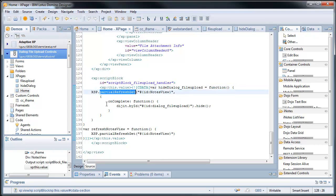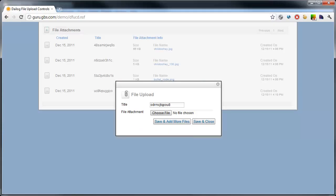The hide dialog file upload says, okay, do your partial refresh get. So refresh the notes view container, thus updating the embedded panel here, the view panel. Show me my updated document.